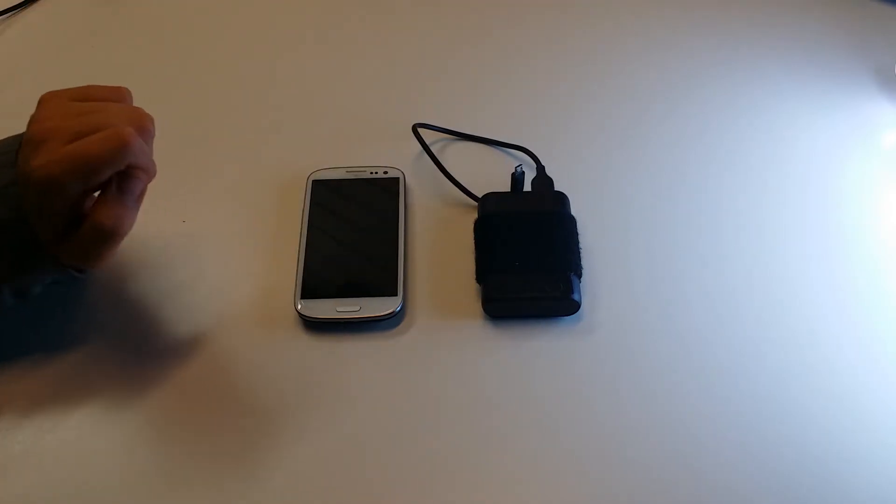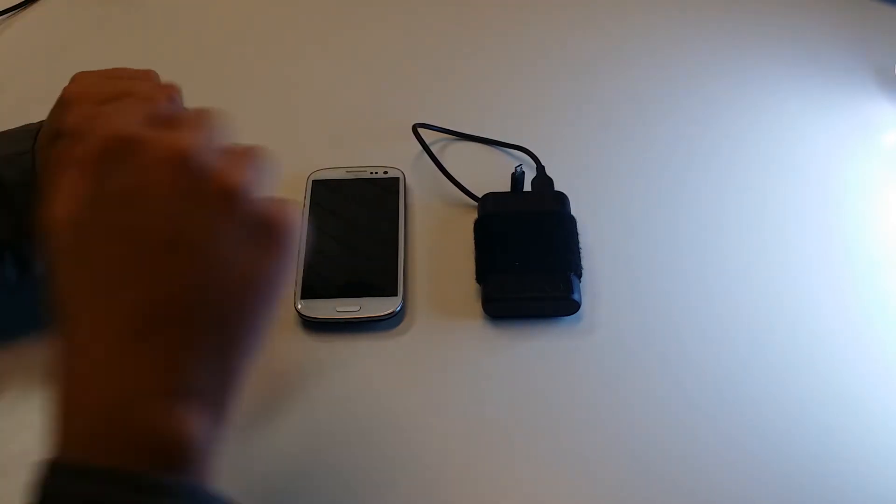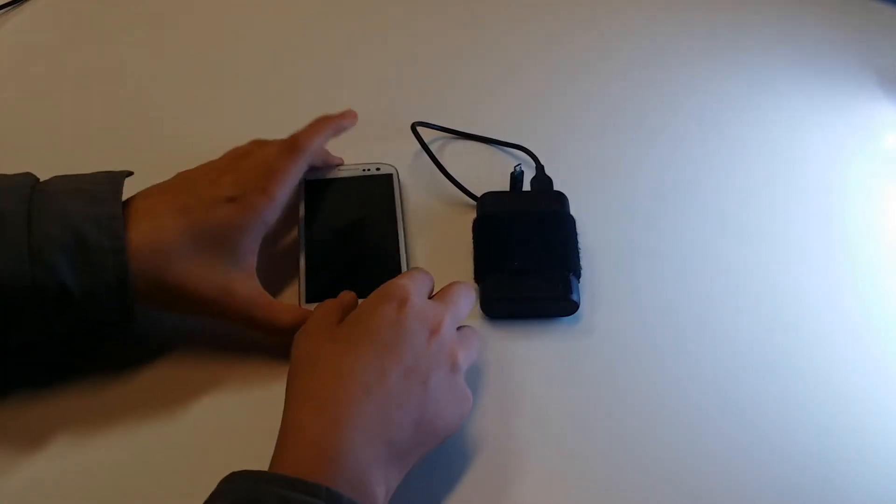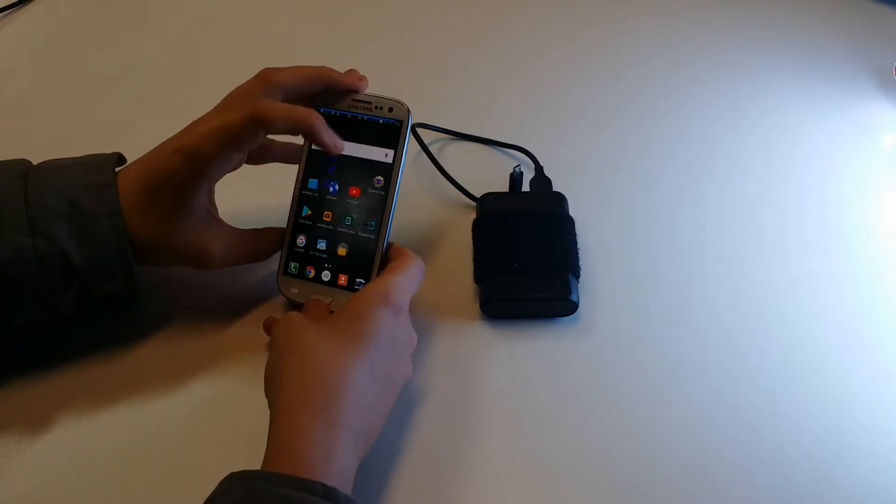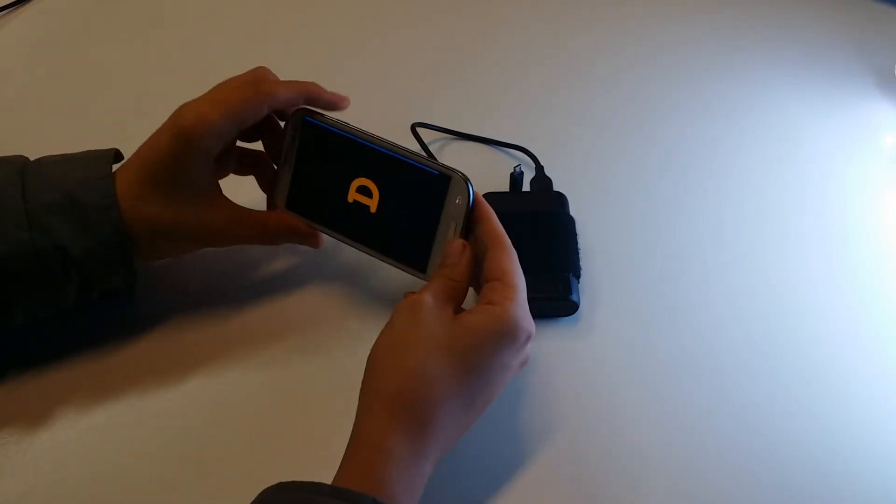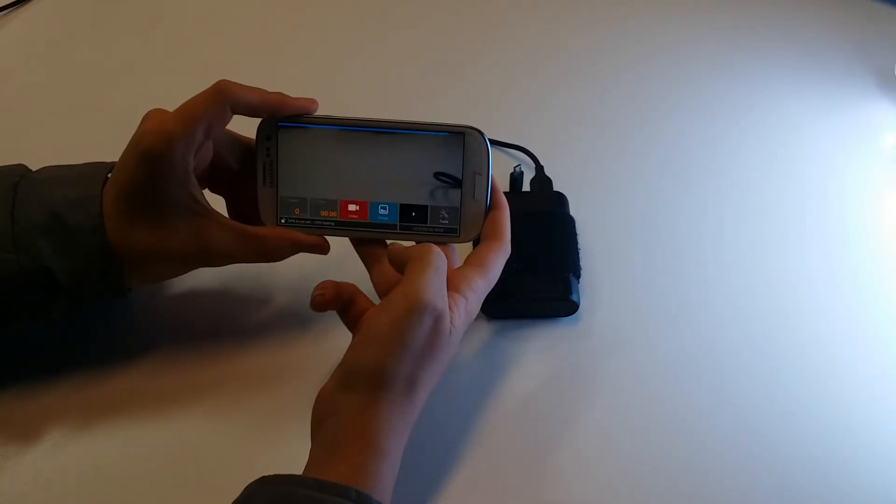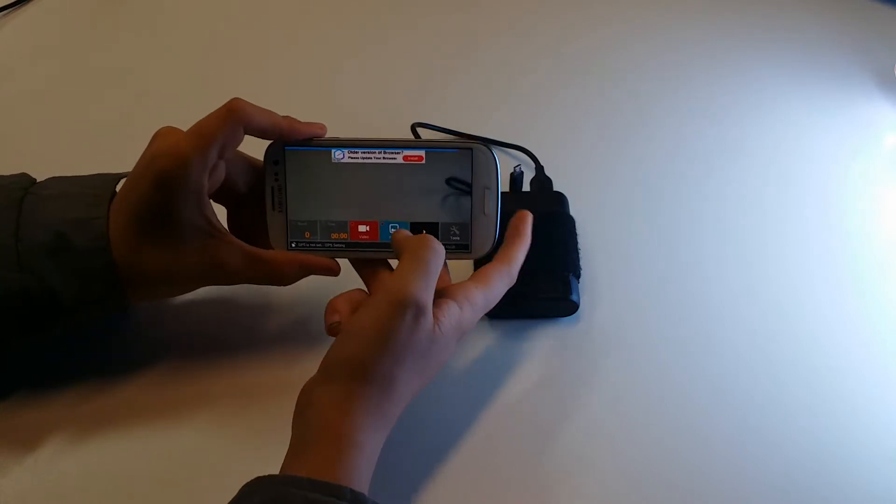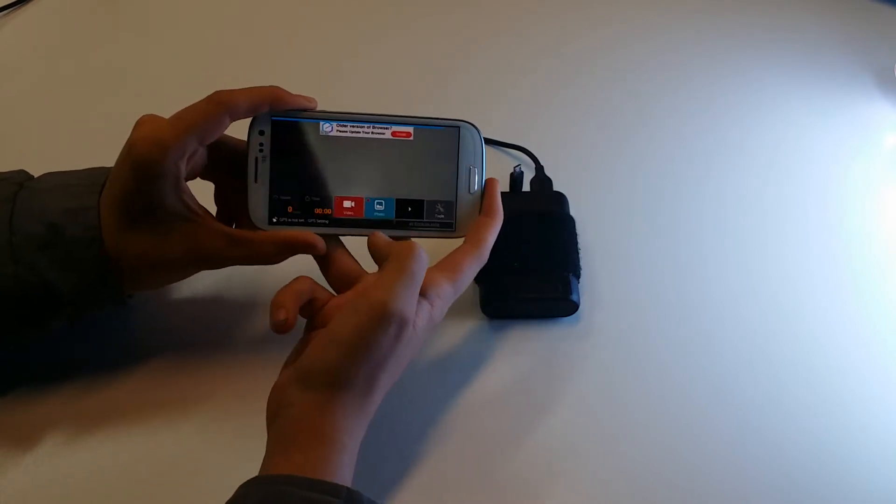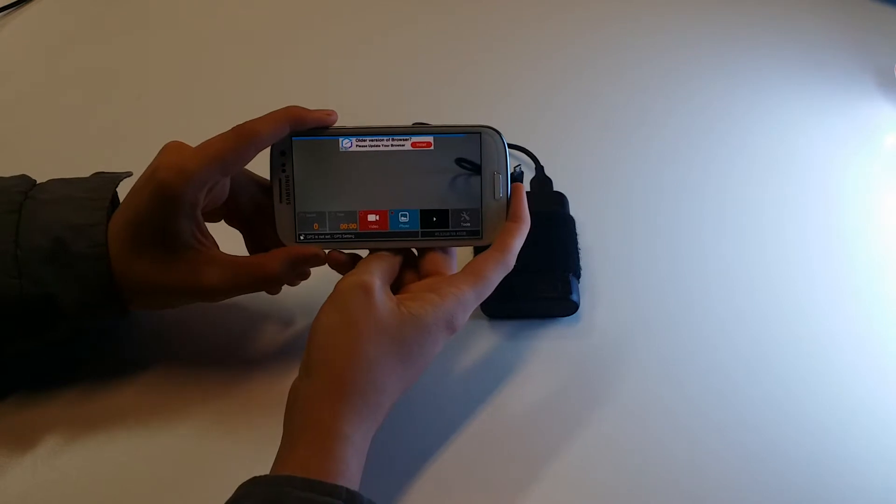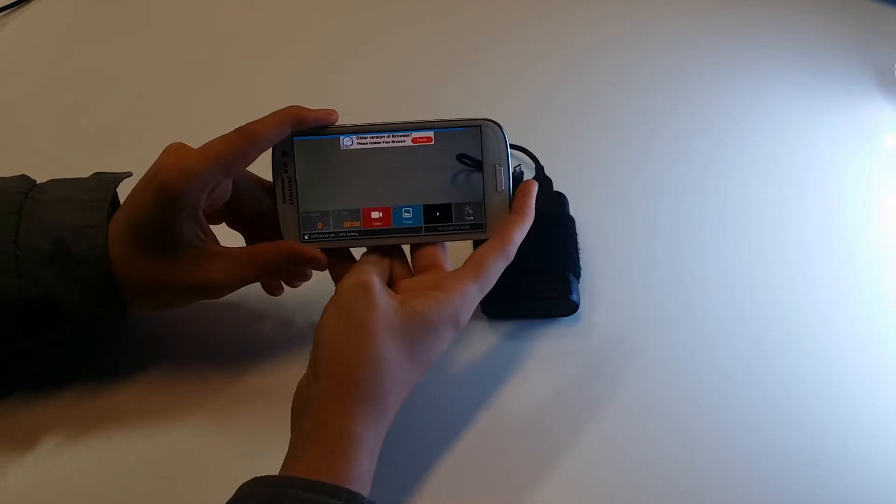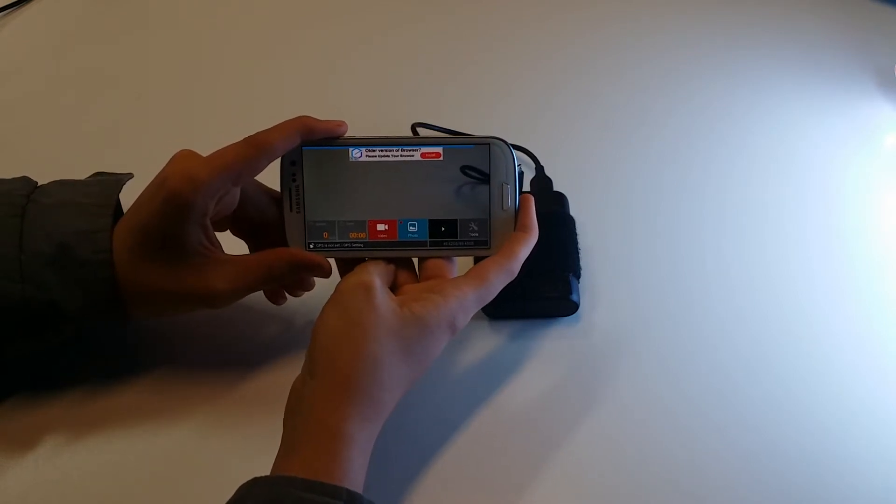For the software we're going to be using AutoBoy, which is a dash cam car recorder. The nice thing about it is it records over itself and it records for as long as you have memory, which is max 64GB of microSD card space or internal storage if you have that much.